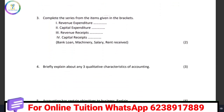Complete the preference from items given in the bracket. The items are: revenue expenditure, capital expenditure, revenue received, capital received. Revenue and capital are very important concepts here. For example, bank loan — bank loan is classified as capital received.